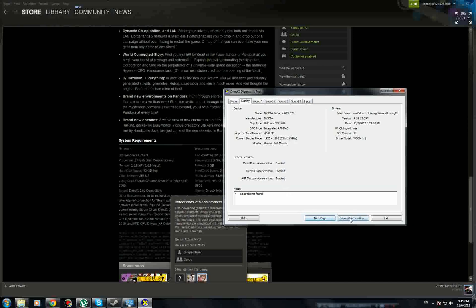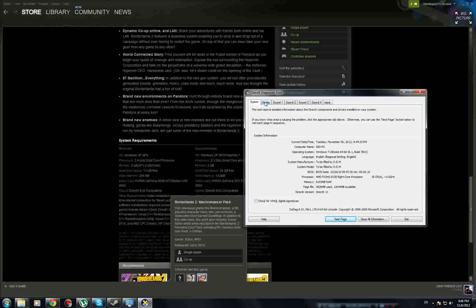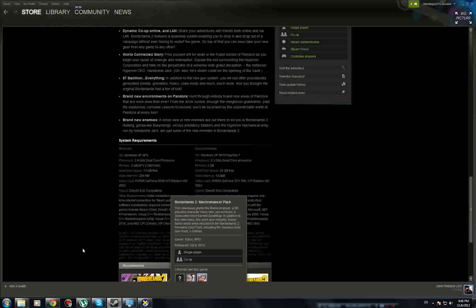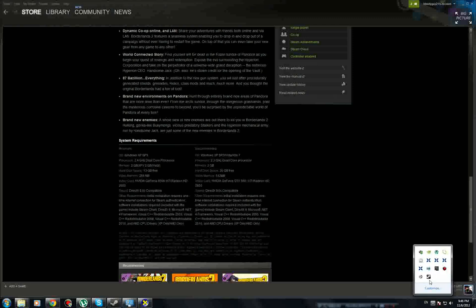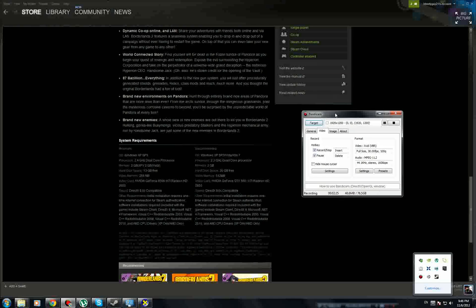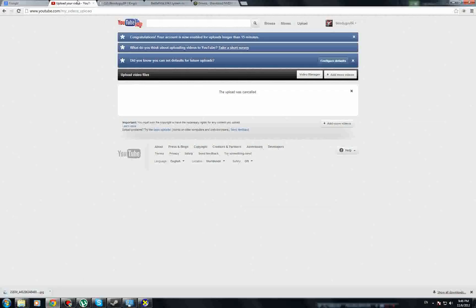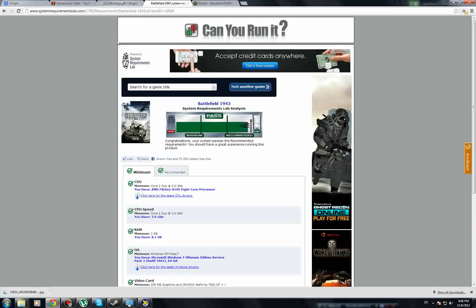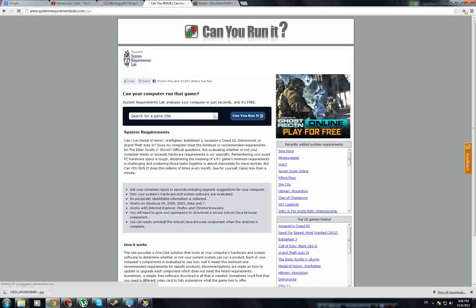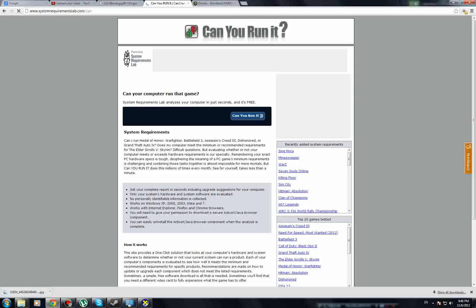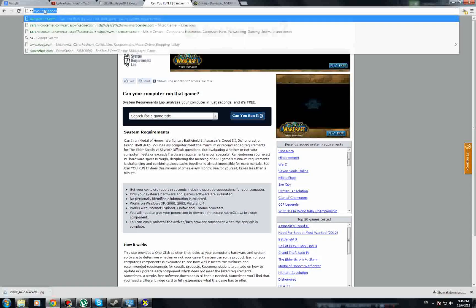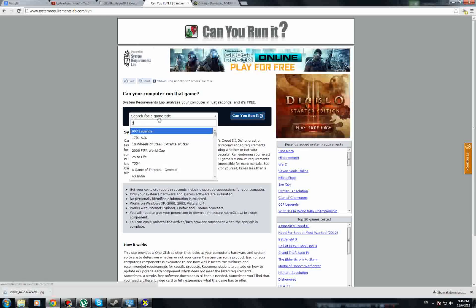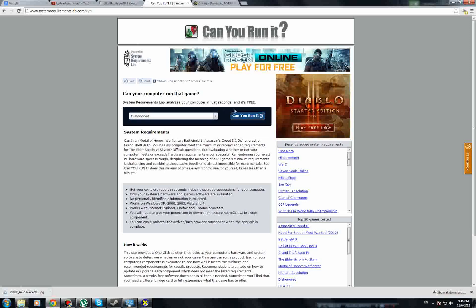Now for the easy step. You go to this website, CanYouRunIt.com. You can type this in, it will give you the same exact page. Can You Run It is kind of easier to remember. What you do is you just type in the game. Let's just stick with Dishonored. It has most of the games, or like most of the popular games at least.